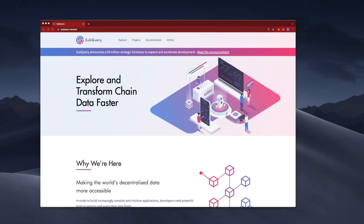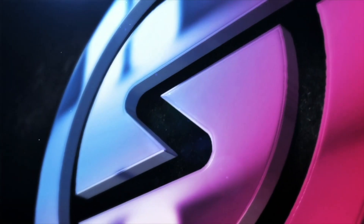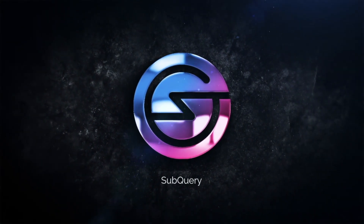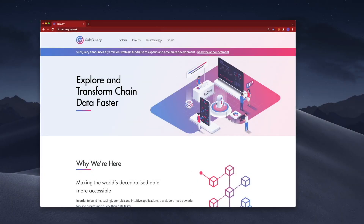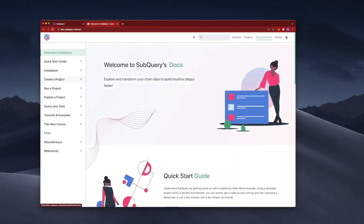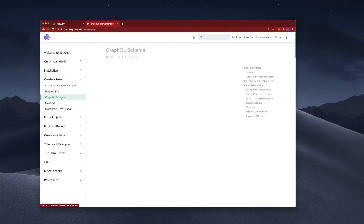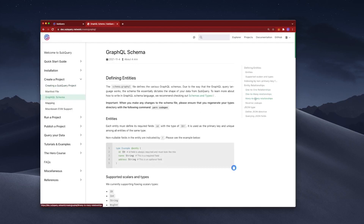Hey everyone, welcome to another SubQuery video where I'm going to talk about many-to-many relationships. As always, let's jump into the documentation website. On the left-hand side, jumping into 'Create a Project' under GraphQL Schema. On the right-hand side, we've looked at one-to-many relationships already and reverse lookups — let's jump to many-to-many.